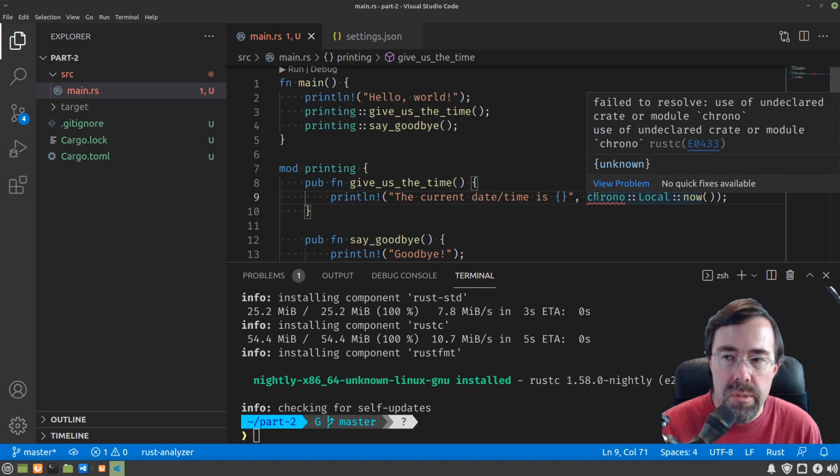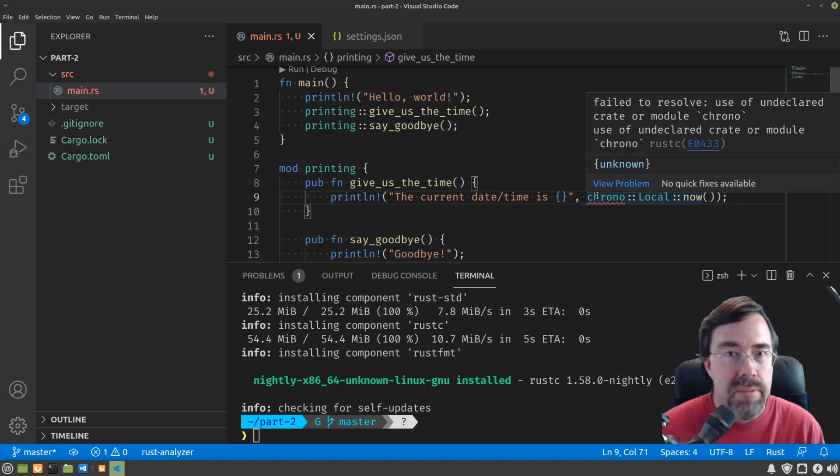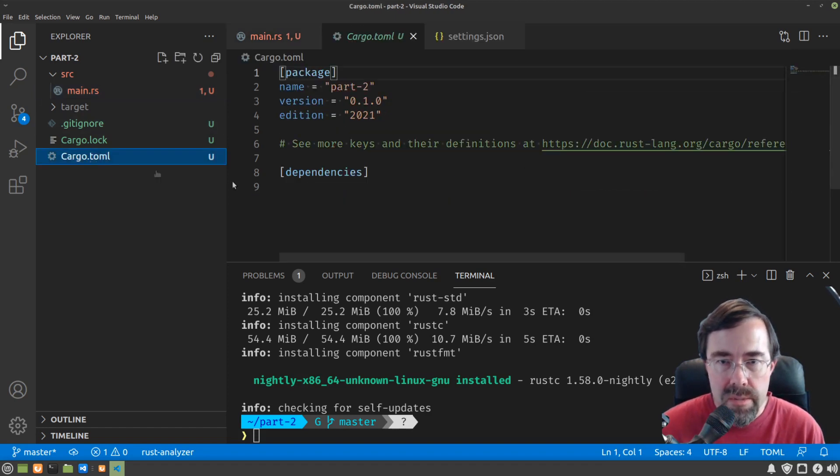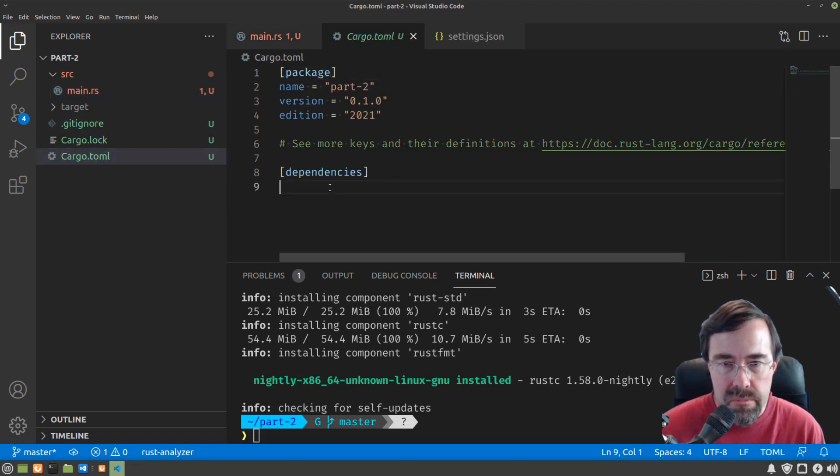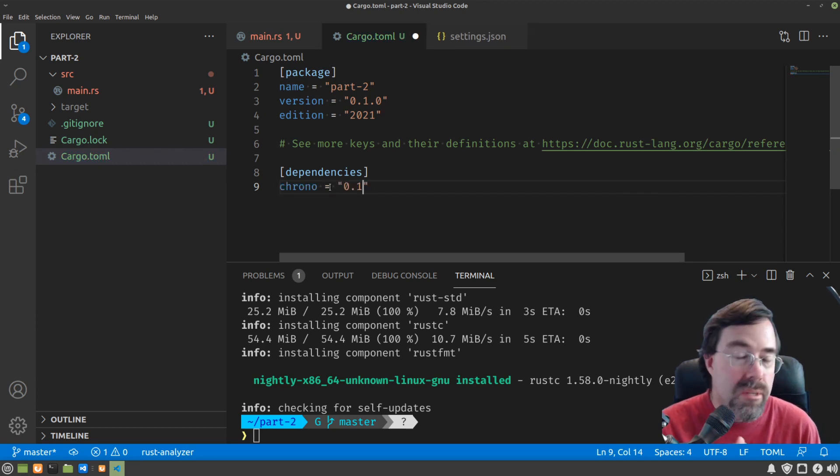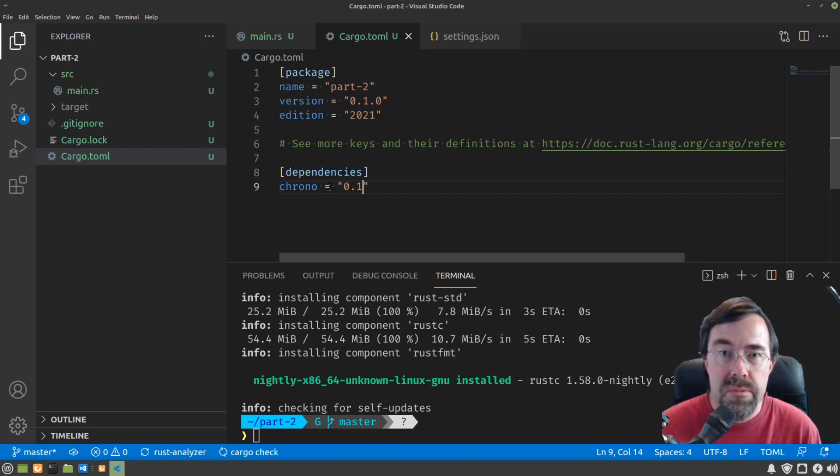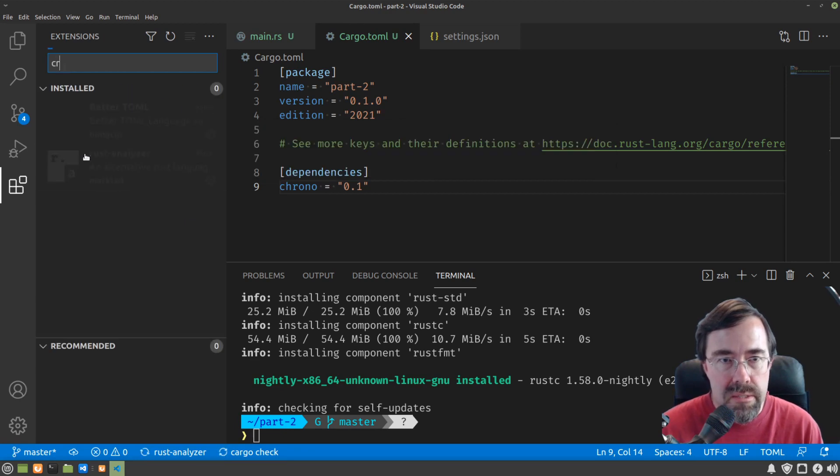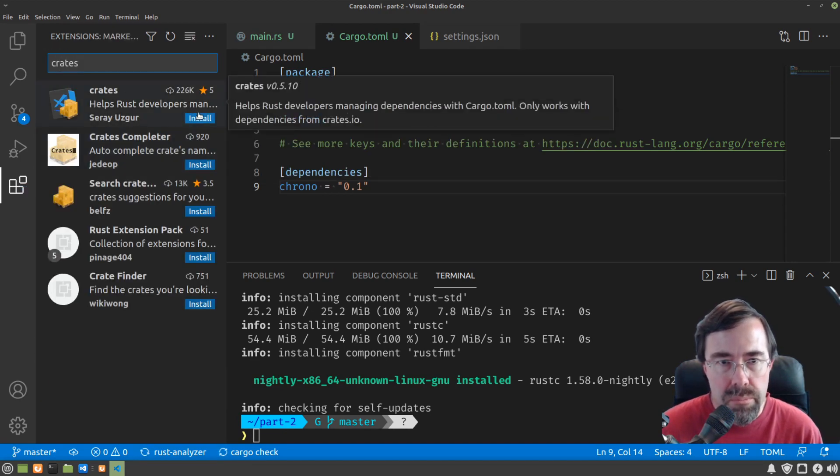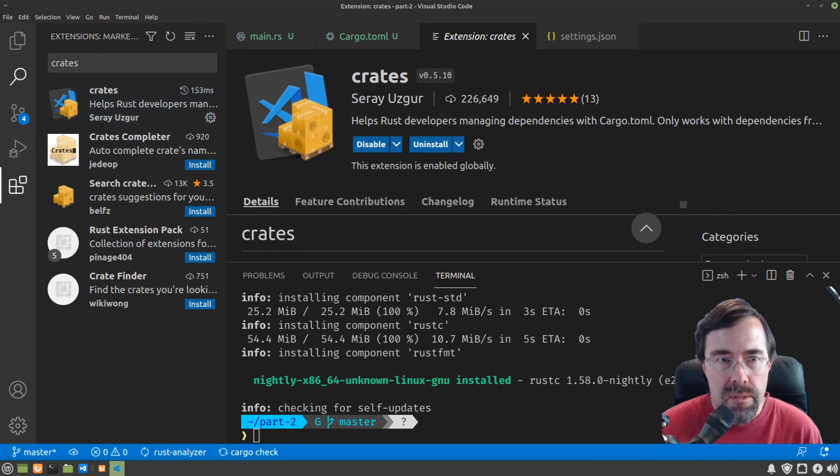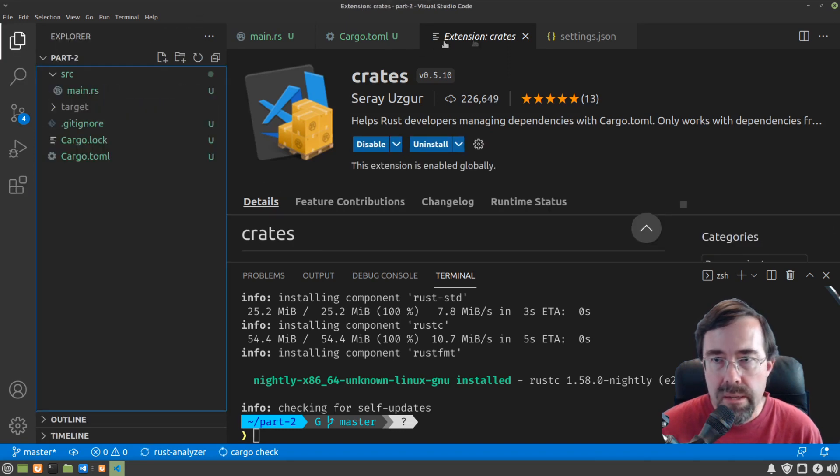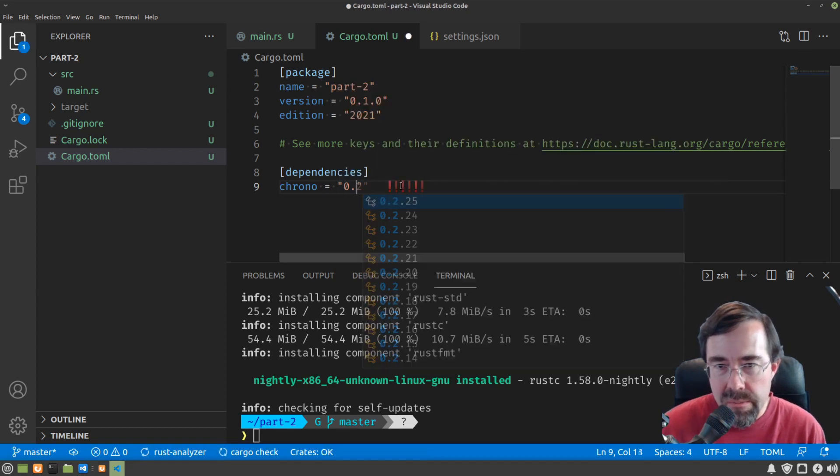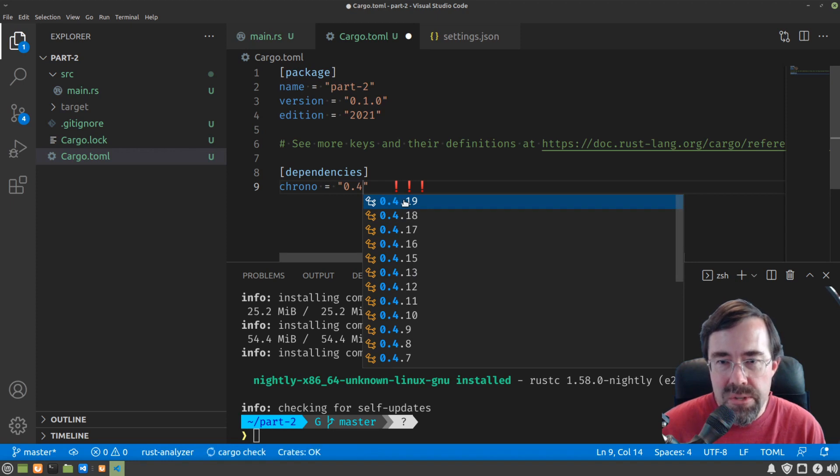Here's where we're going to pull in an actual dependency, another package that we didn't write, that's just available online. In your cargo toml file, type in chrono equals 0.1. Now I'm going to do another aside here to pull in another integration with Visual Studio Code that I find useful, and that's called crates. I'm going to pull that in, close that up,